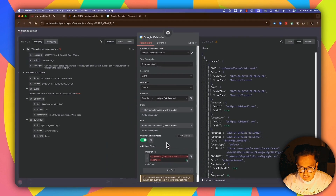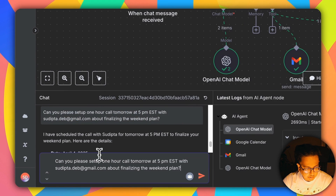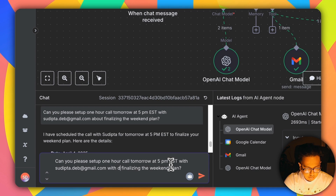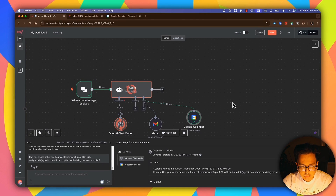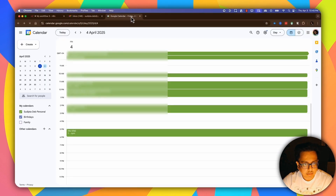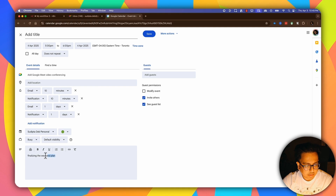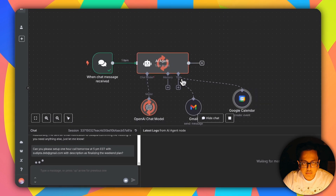In the calendar node, under the Description field I can let my AI decide the description. Let's go back and run the prompt again: 'Can you please set up a one-hour call tomorrow at 5 PM EST with [email] about finalizing the weekend plan, description as finalizing the weekend plan.' Let's execute this. Going back to Google Calendar and refreshing — under the description I can see 'Finalizing the weekend plan,' but the title is still not showing. Let's run it one more time to see what happens.